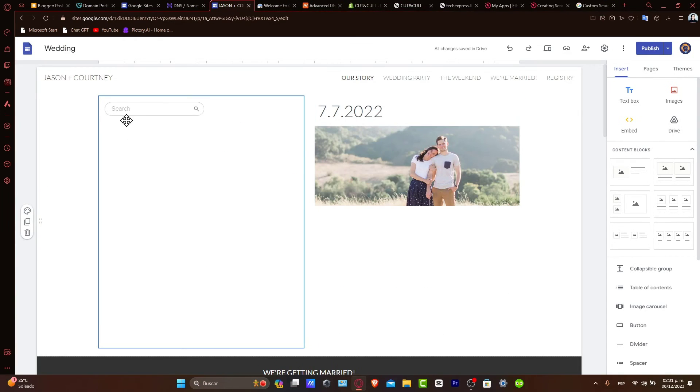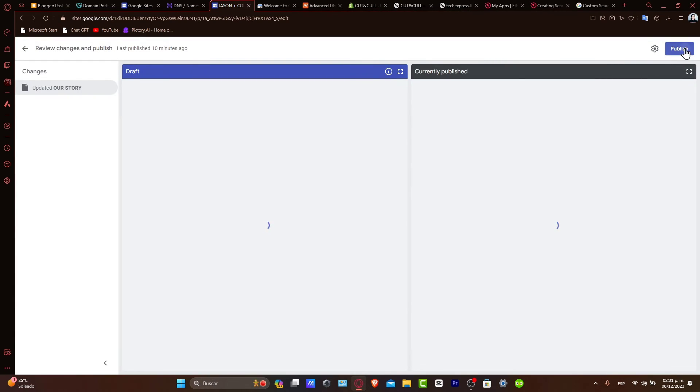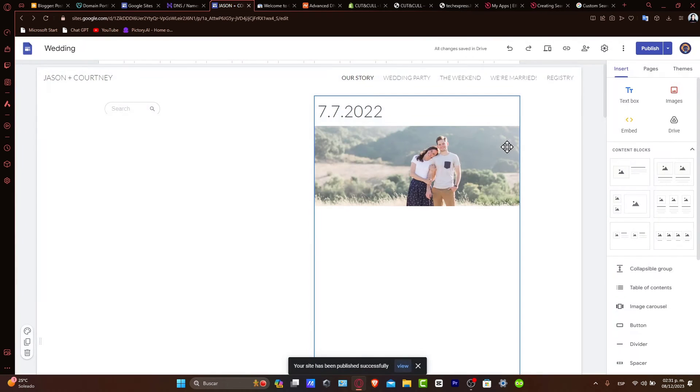And there we go. Here's my search bar. I'm going to just make this a little bit smaller. Hit publish and we're totally good to go.